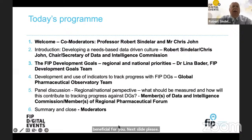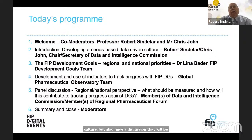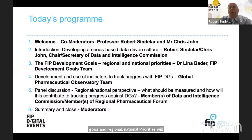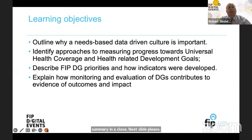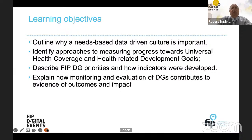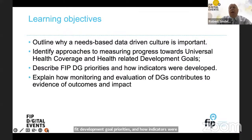We'll do an introduction discussing the development of a needs-based data-driven culture. We'll have a presentation by Dr. Lena Bader around FIP development goals and regional and national priorities. We'll cover the development and use of indicators to track progress with the FIP development goals from our Global Pharmaceutical Observatory team, followed by a panel discussion. The learning objectives include outlining why a needs-based data-driven culture is important, measuring progress towards universal health coverage, describing FIP development goal priorities, and explaining how monitoring and evaluation contributes to evidence of outcomes and impact.